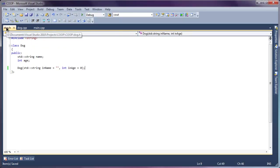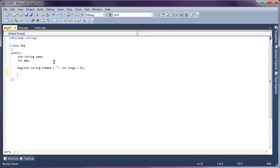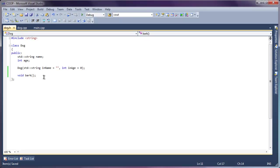Now we're going to go ahead and implement a method that represents an action that most dogs generally perform, which is barking. So to do this, we declare a function prototype just like any other function. We give it a return type and a name, fairly straightforward.